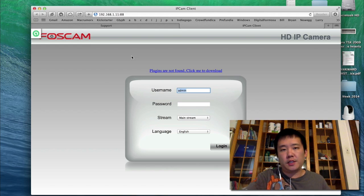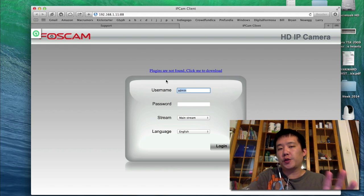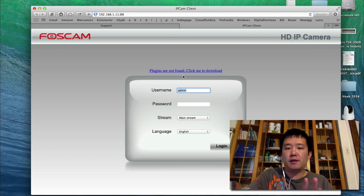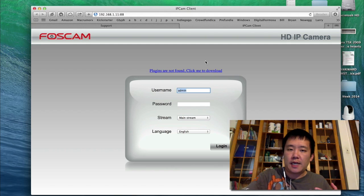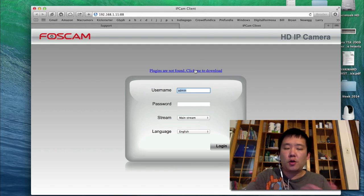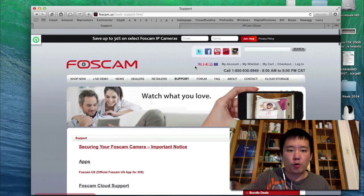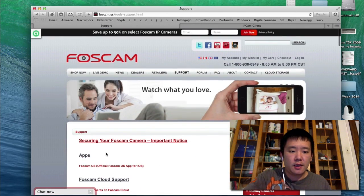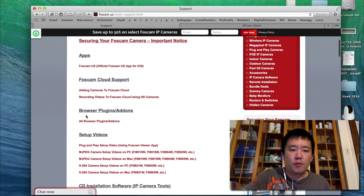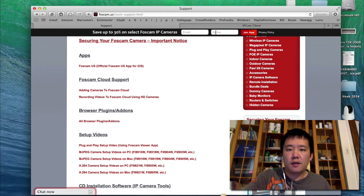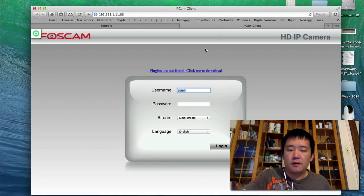So a couple of things to point out here. First, above the username, it says plugins are not found — click me to download. So you can either download the plugin by clicking on this, or the plugin is also available on the FOSCAM support website. Right over here, browse our plugins and add-ons, you can download it. But for now, I'm just going to demonstrate clicking on this link right here.